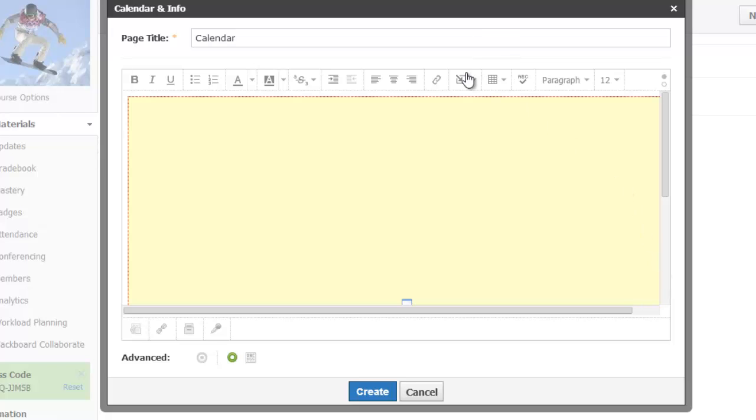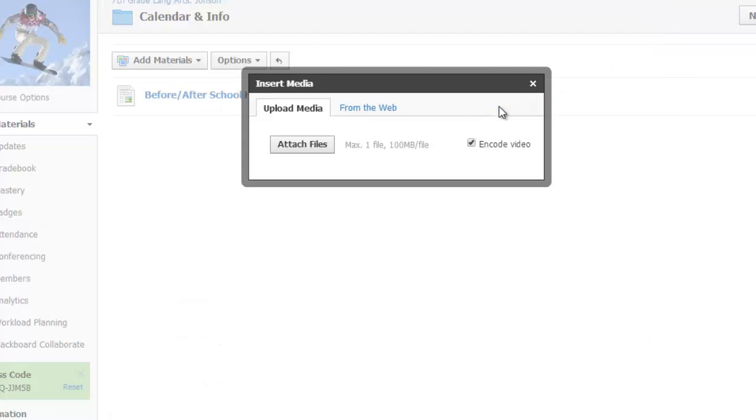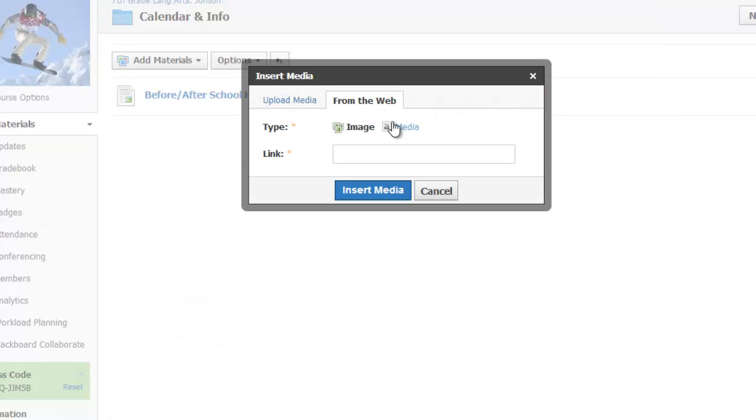I could have done this process by using the Insert Content button, chosen image slash media, chosen from the web, chosen media, and then pasted my code in here, but I find the HTML route a little bit faster.